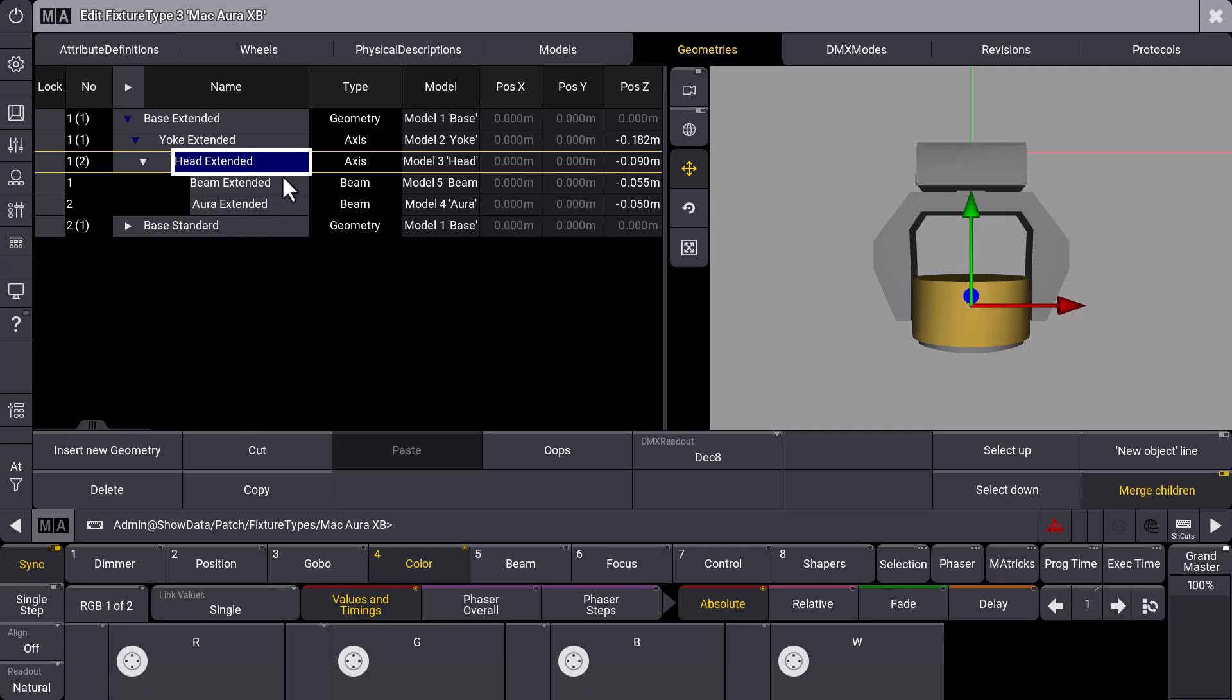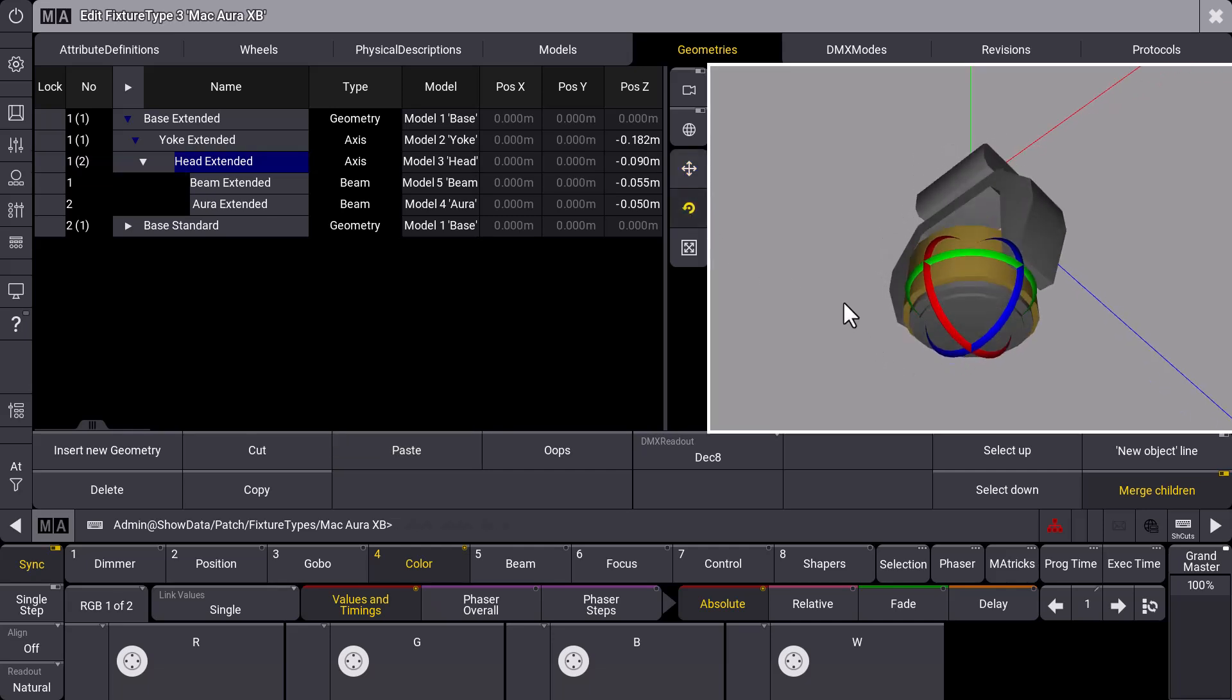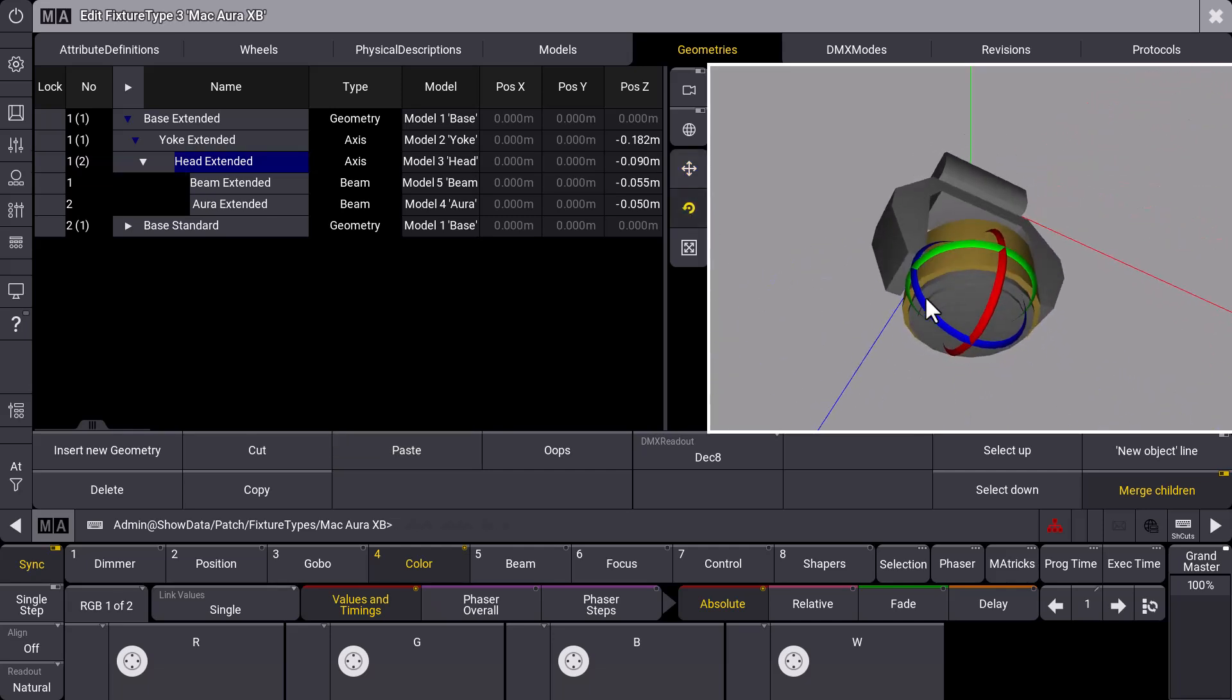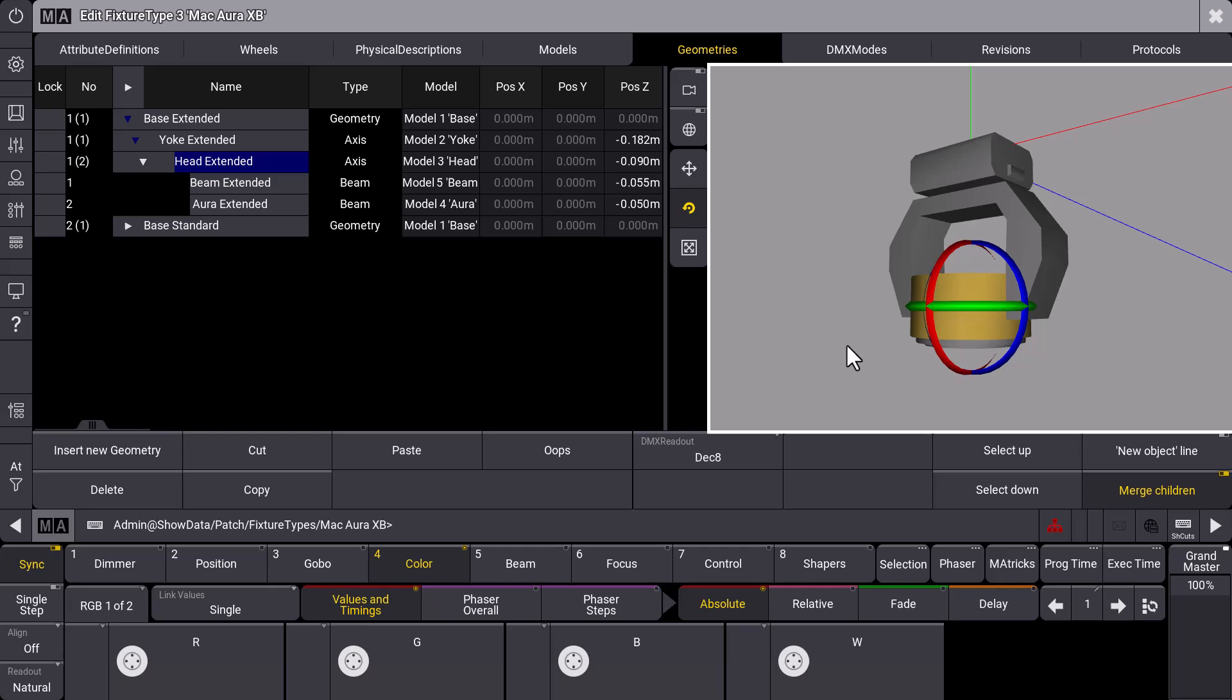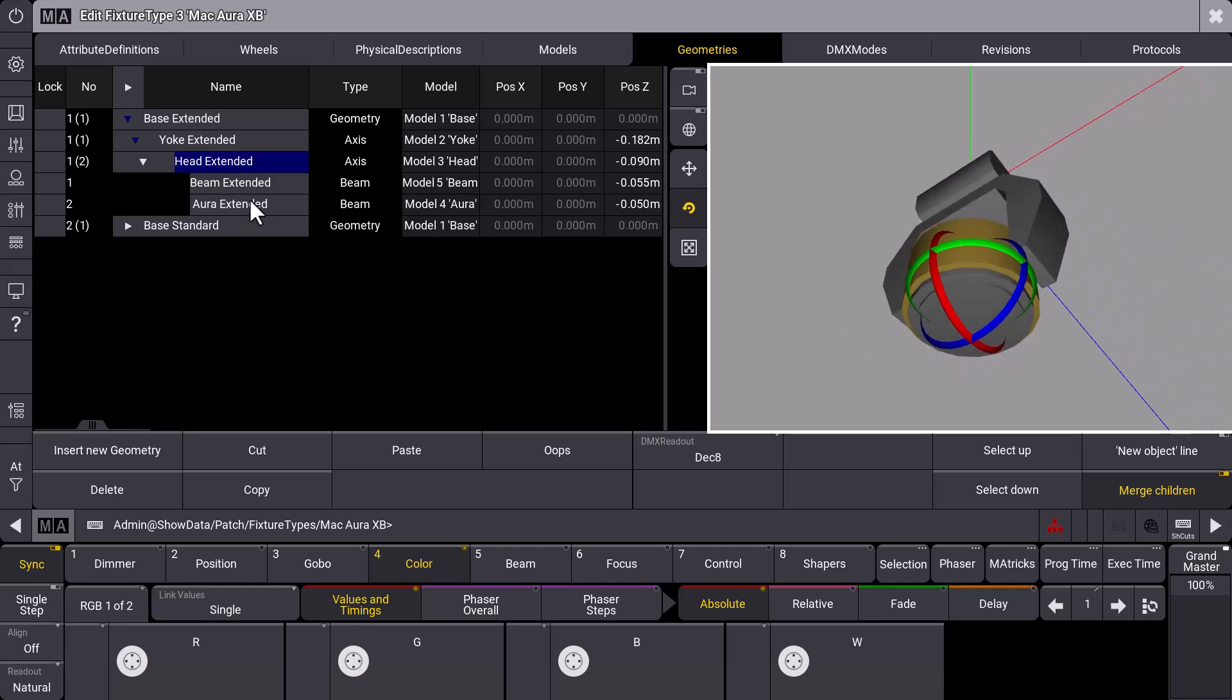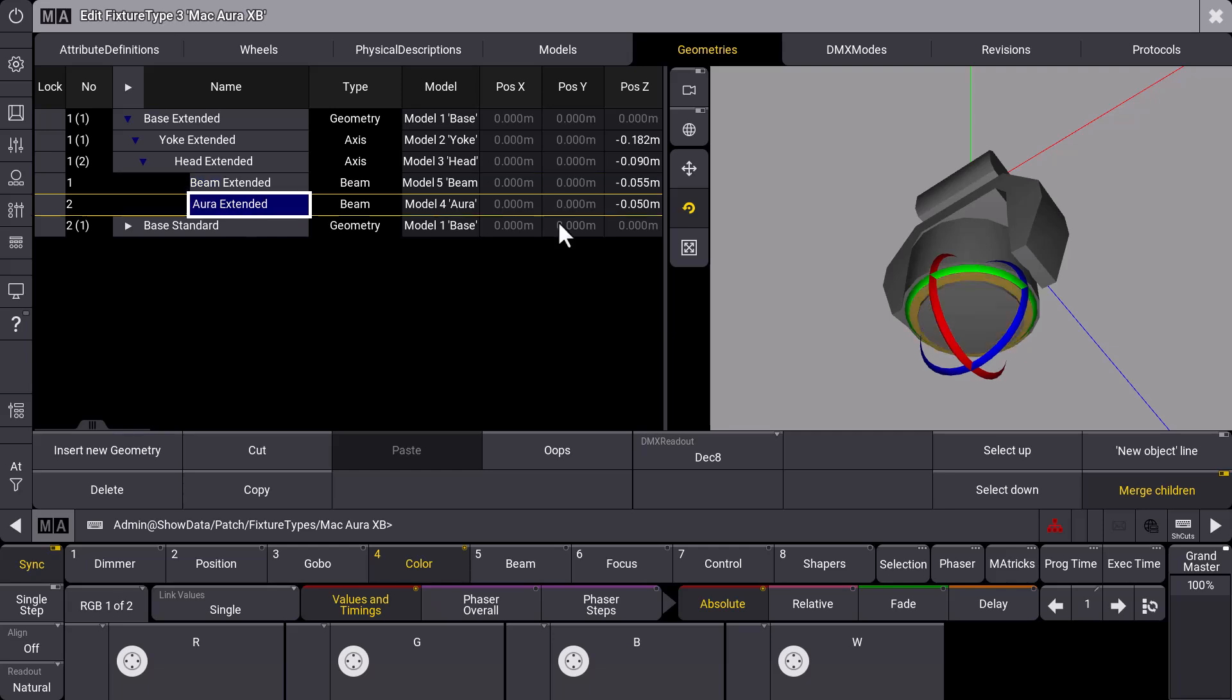What we can do now is go to the geometry viewer and rotate this a little bit to see all the different perspectives of the fixture. And especially if we choose the beam, then here we see the beam and the aura, which is the second multi-instance here.